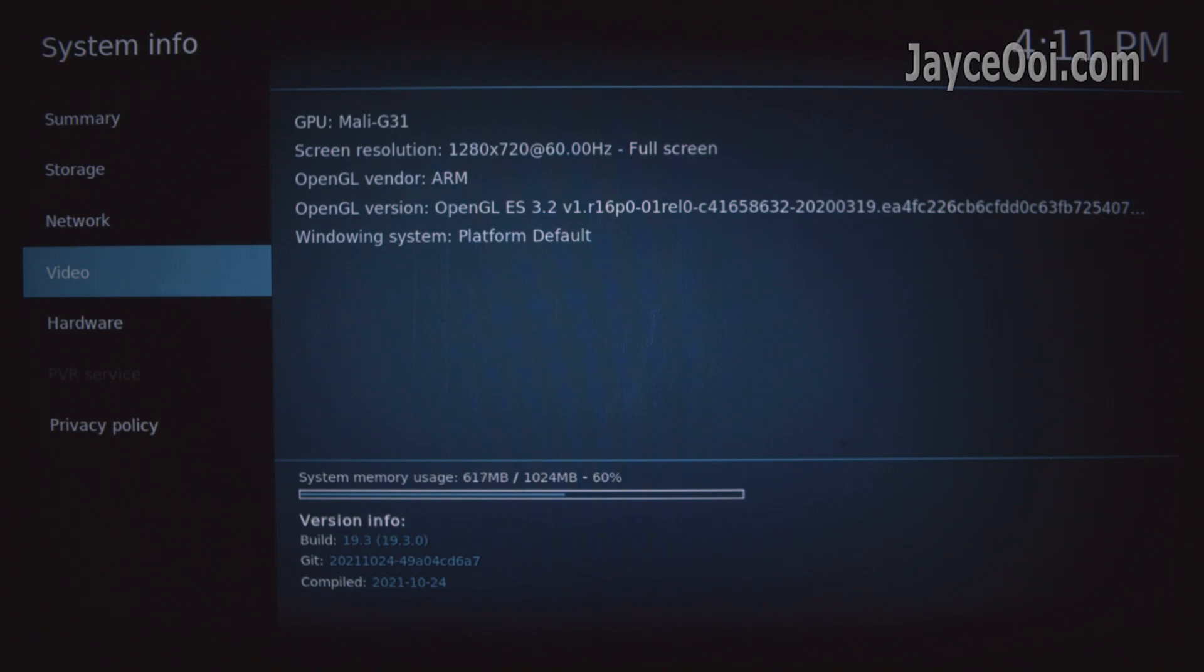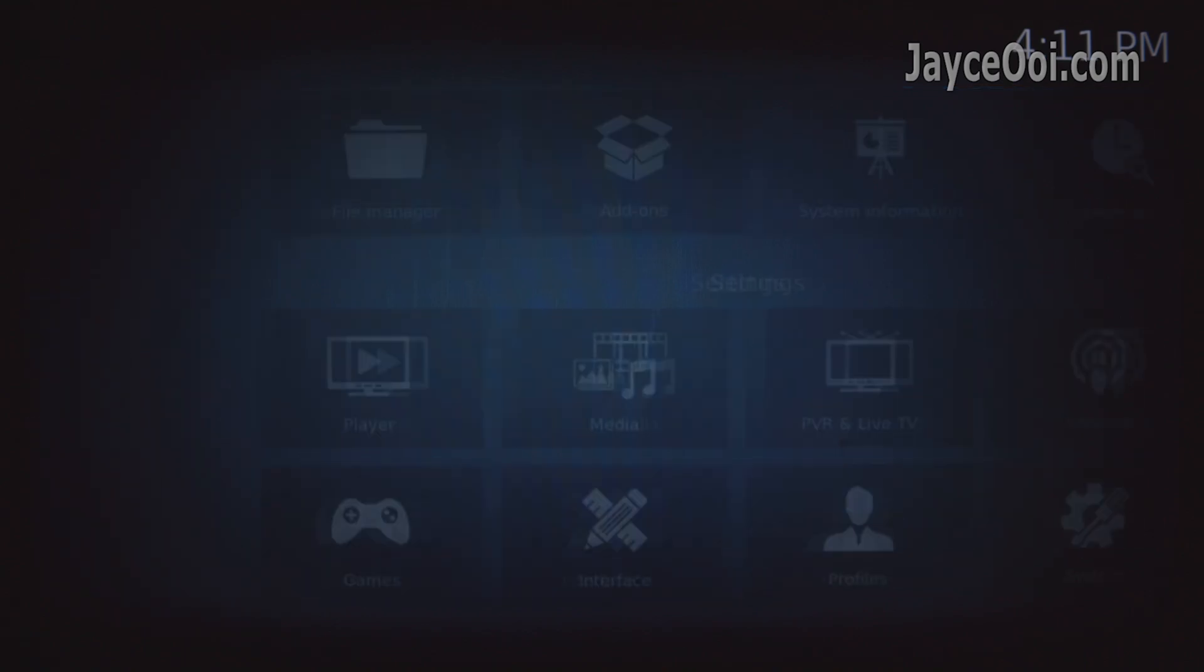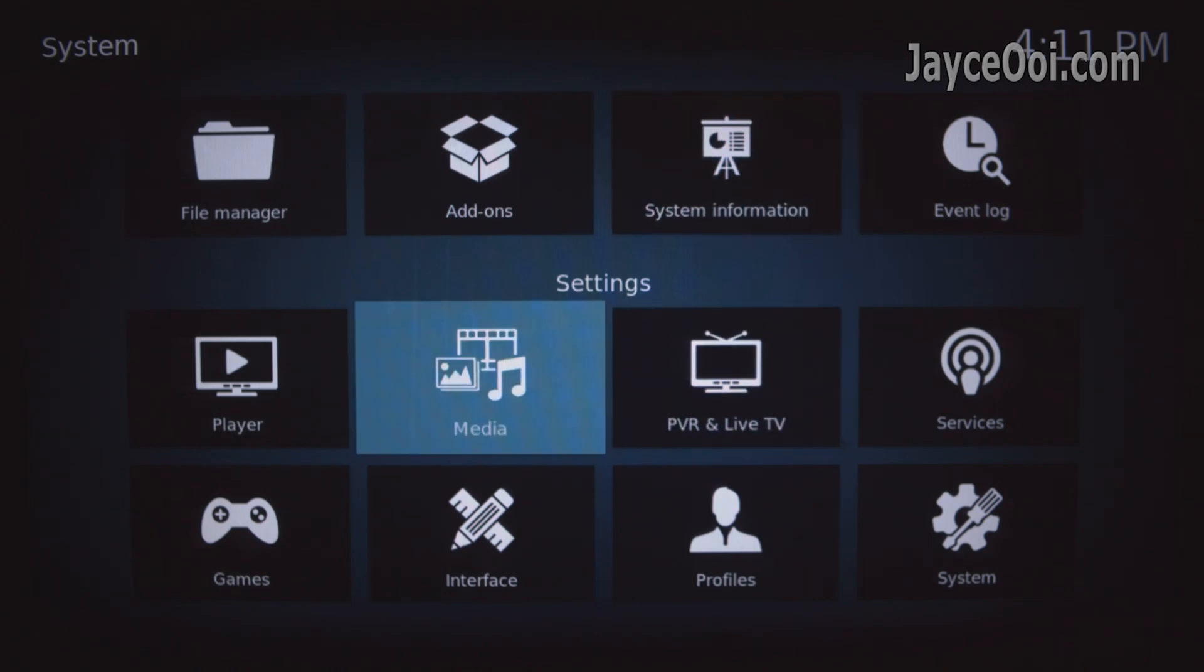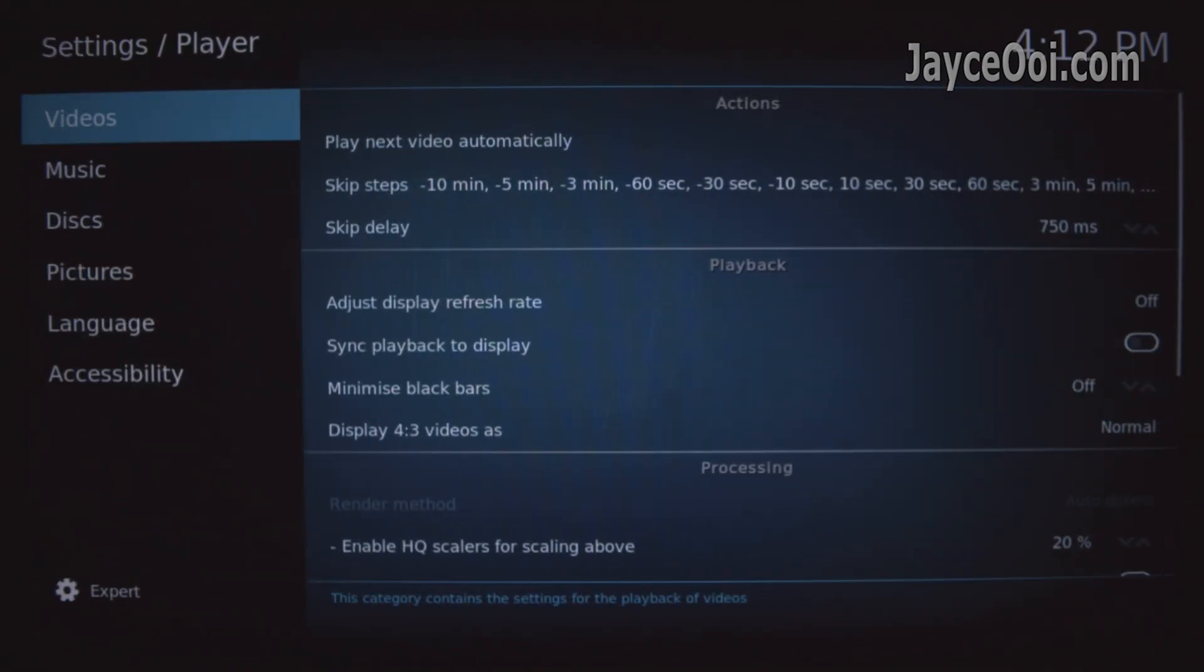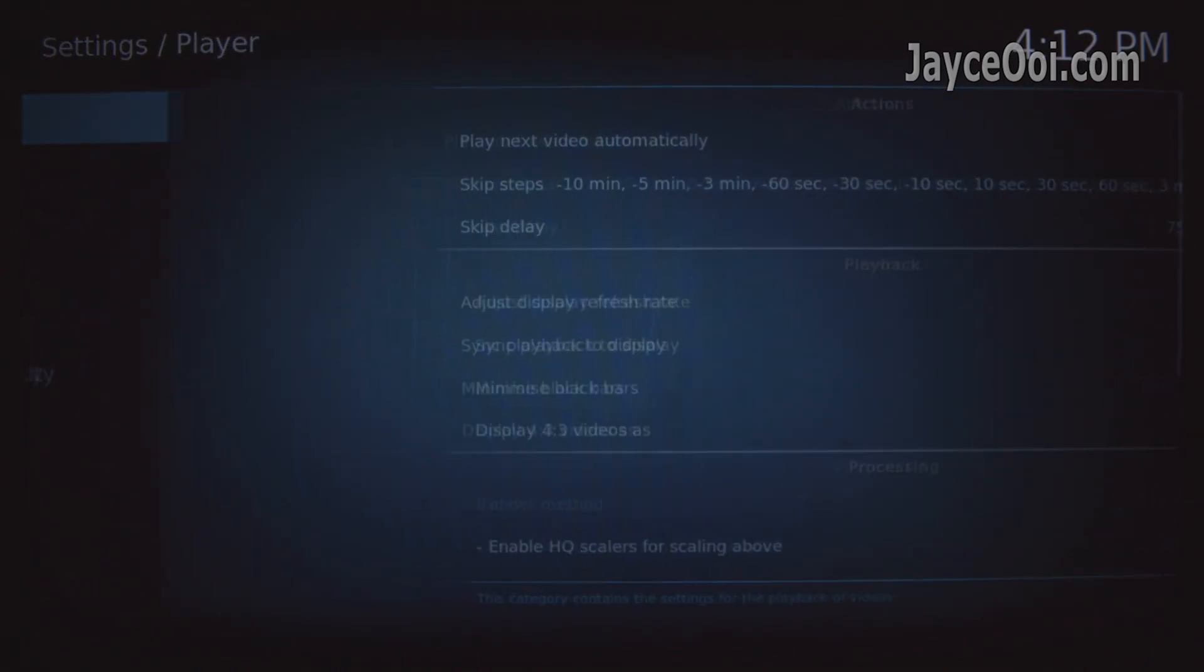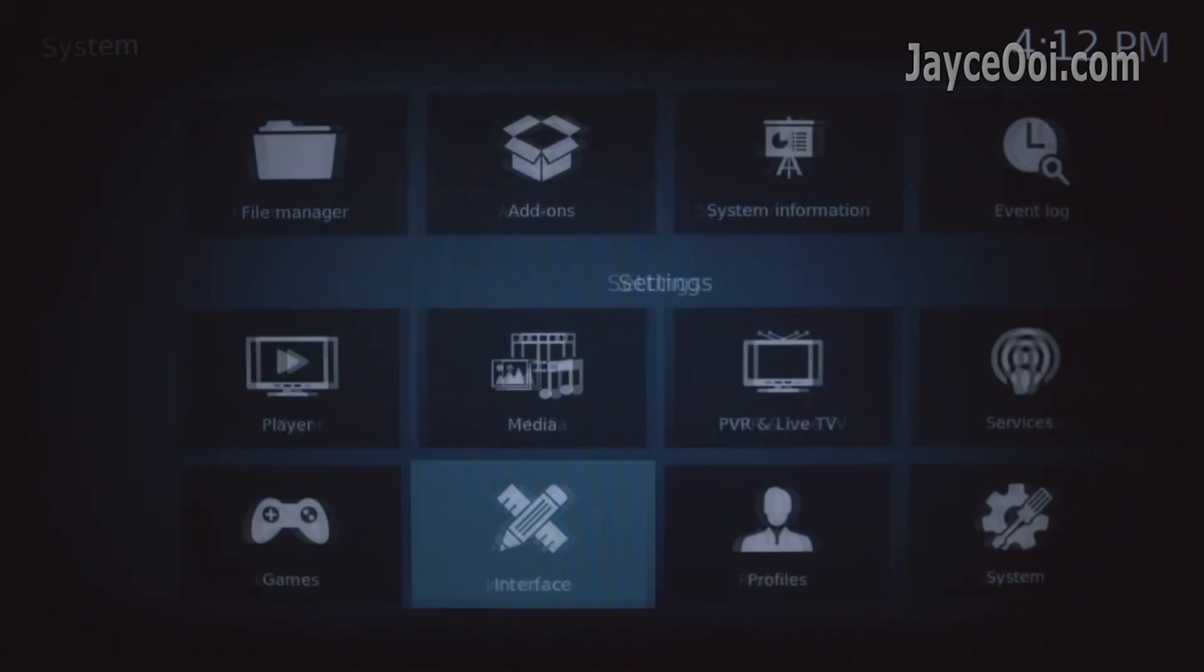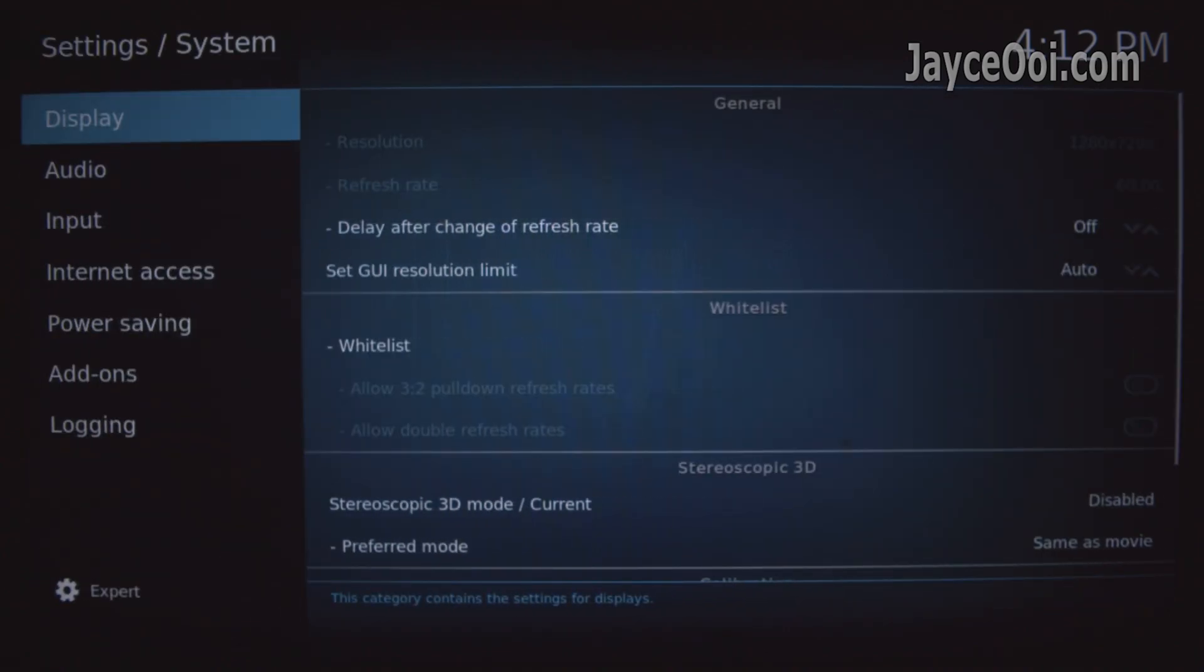I always use Kodi to do my tests. And I found an interesting result on this Full HD projector. It is not as sharp as it should be. After troubleshooting here and there, I found that it is using 720p as the UI resolution.